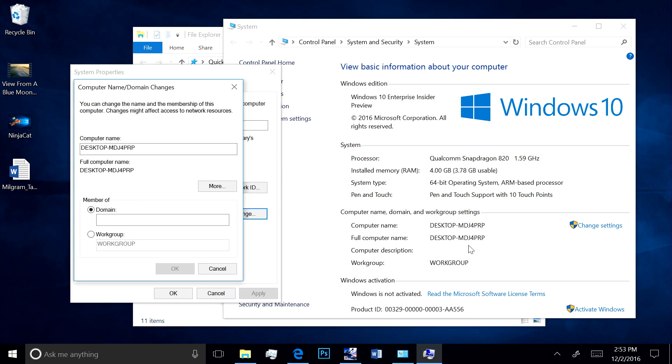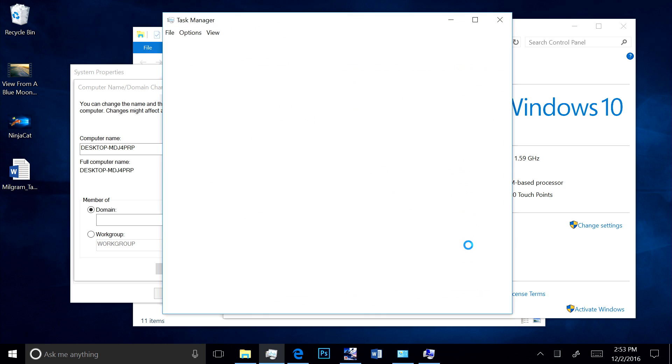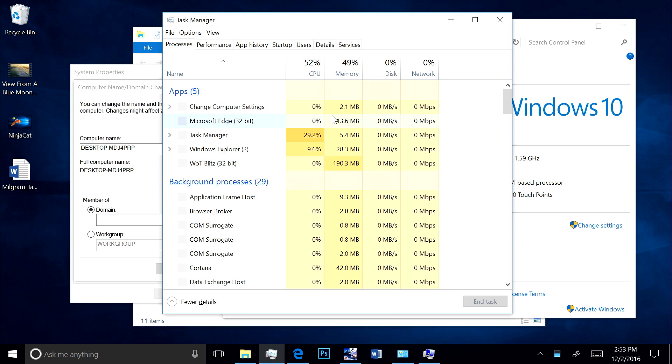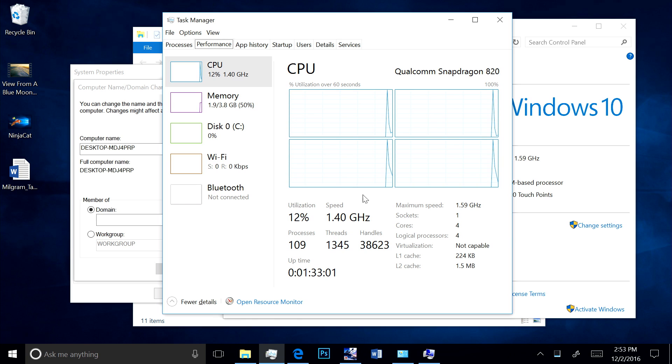I'll pull up the task manager so you can see the full power of the Qualcomm Snapdragon processor with its 4 cores in action.